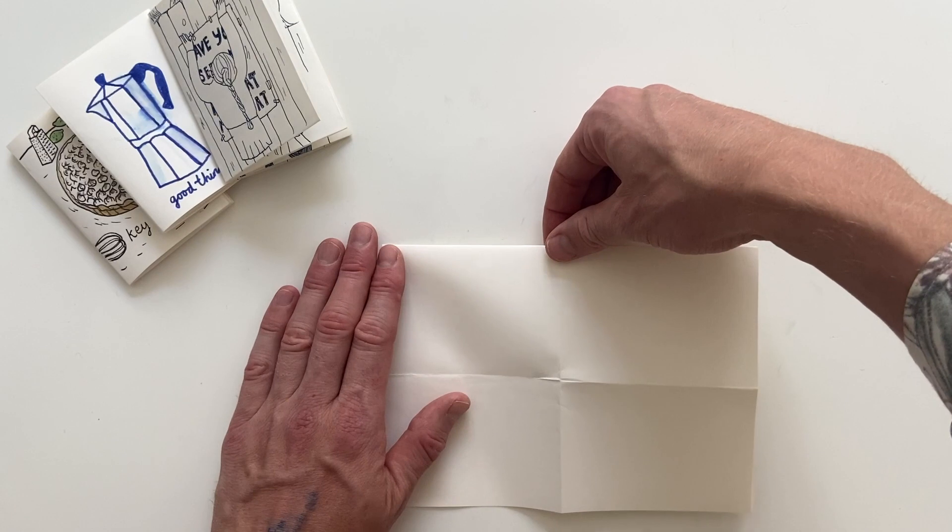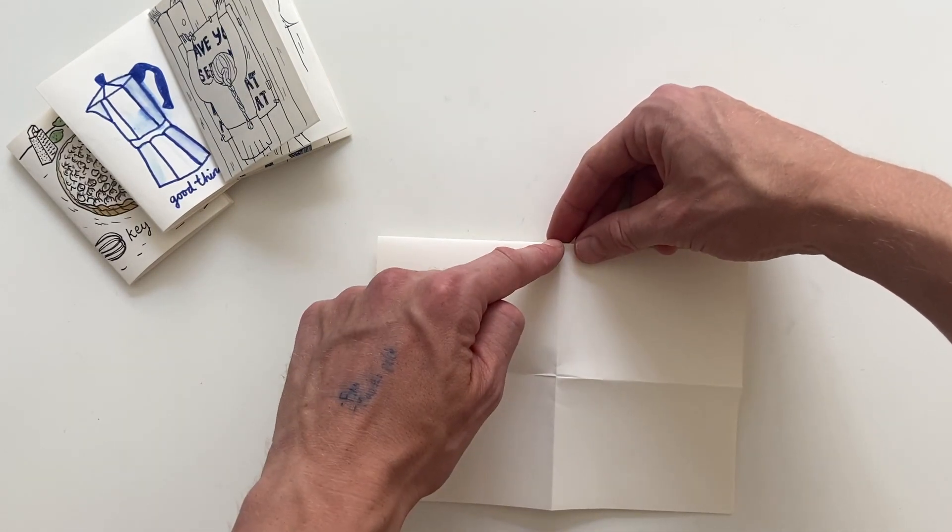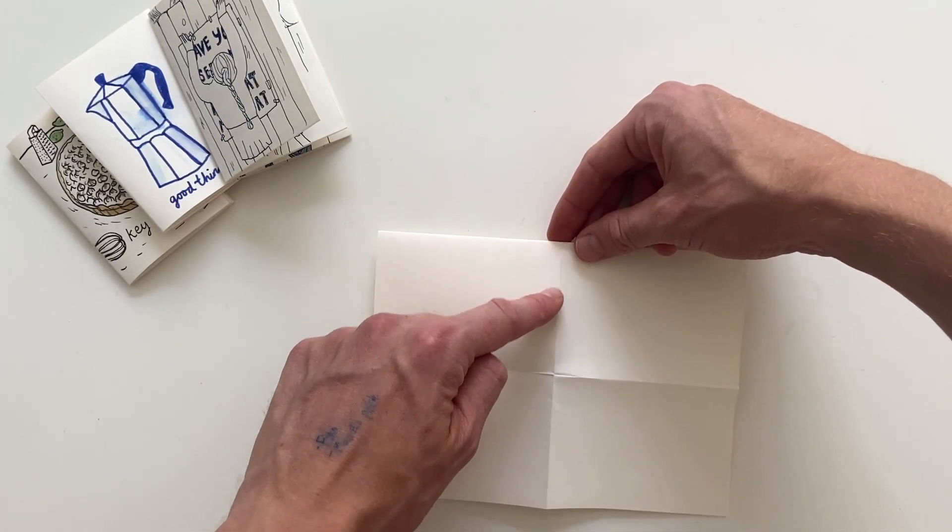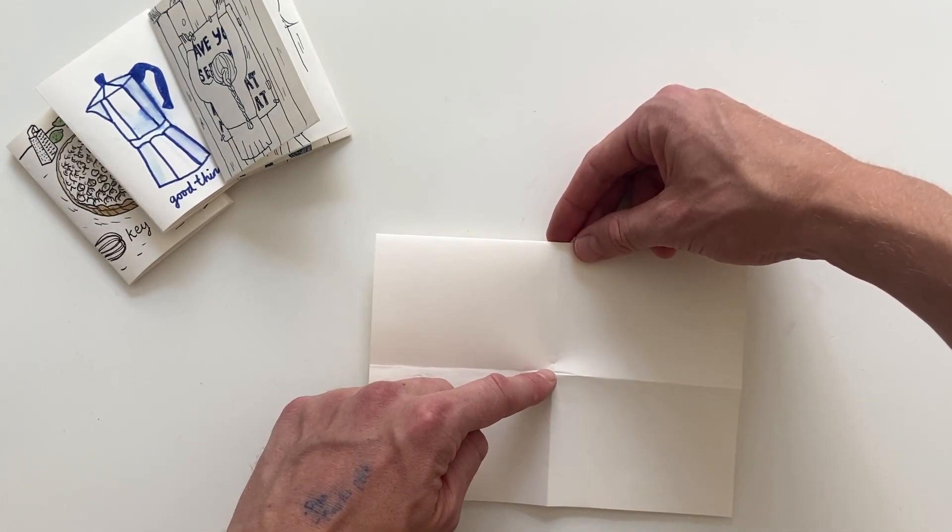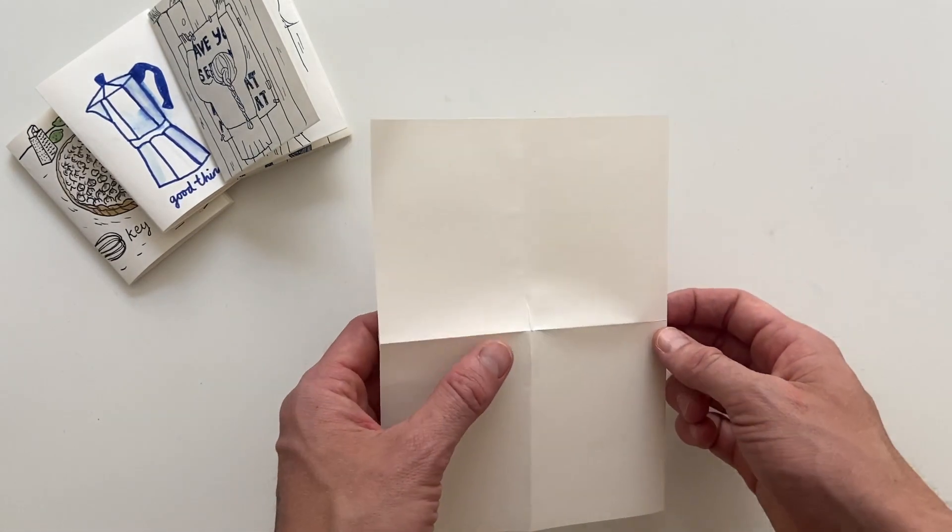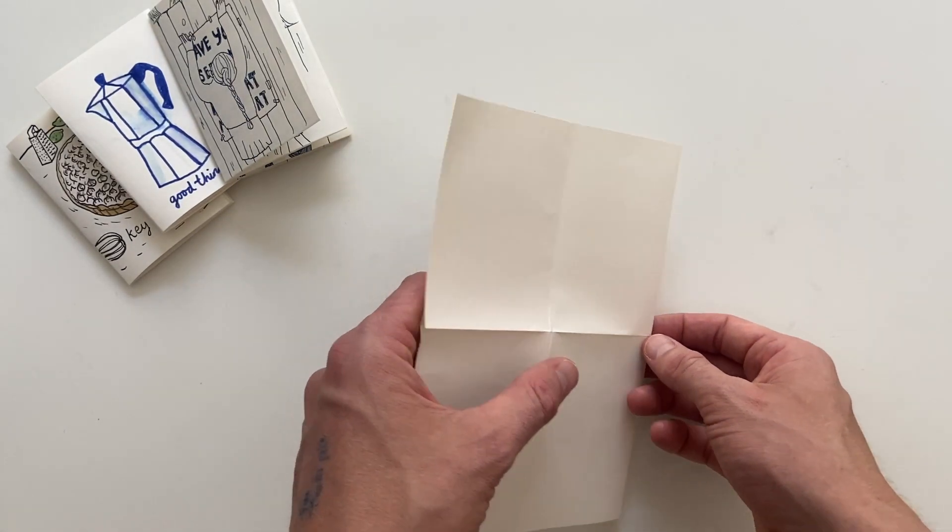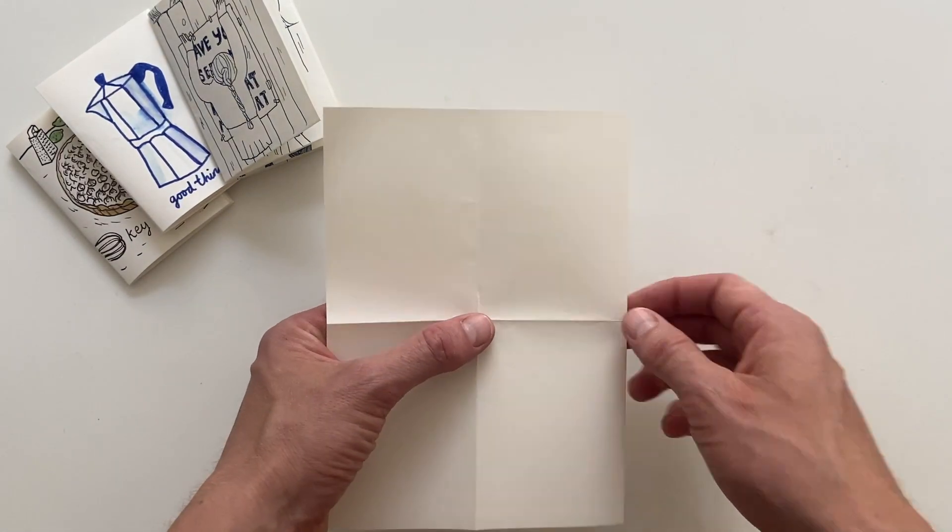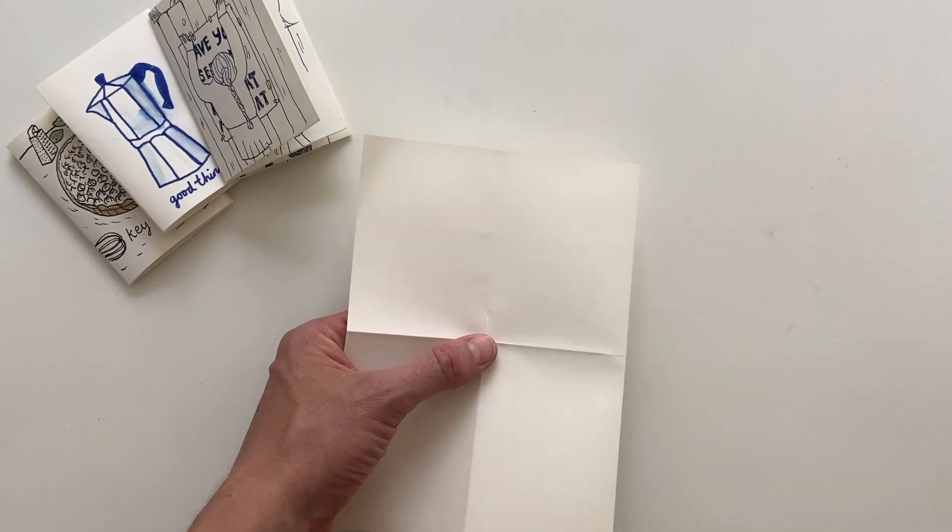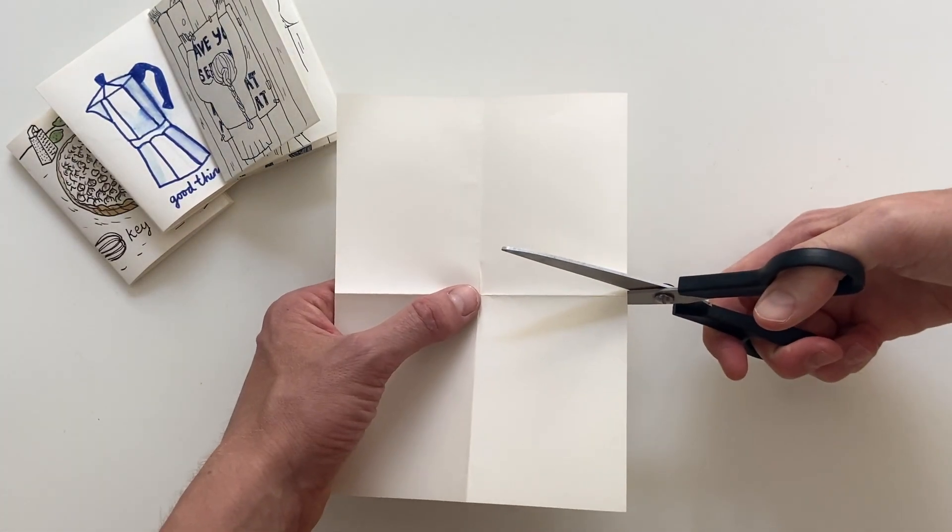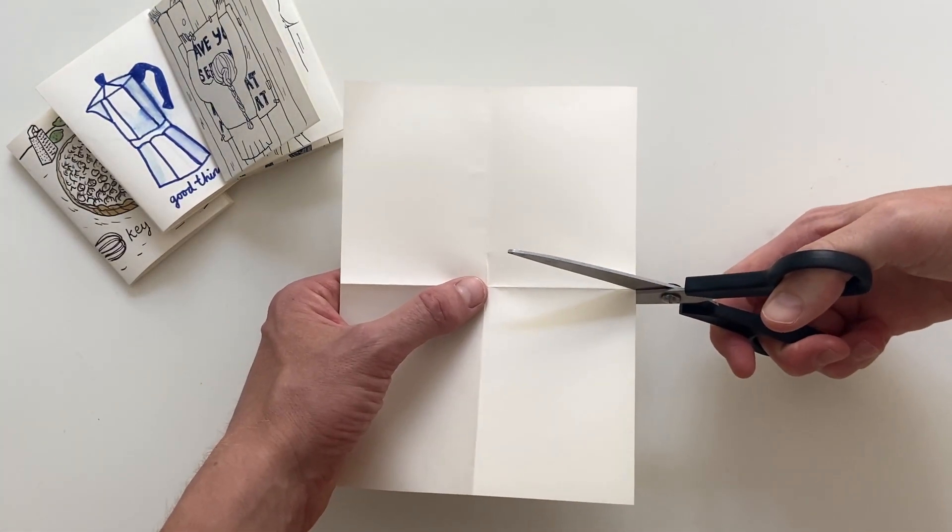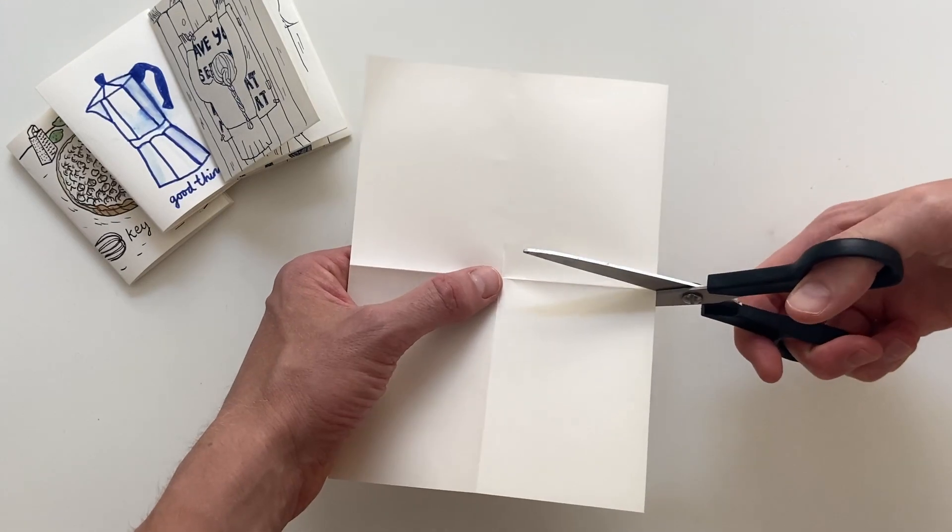And so now we want to make a cut from the closed edge here to the point of the middle here. So make sure you hit that fold and cut just to the middle and not further.